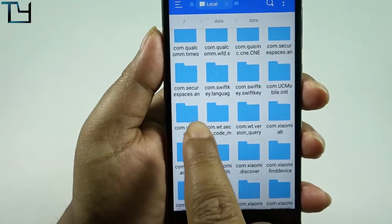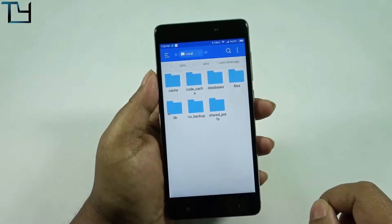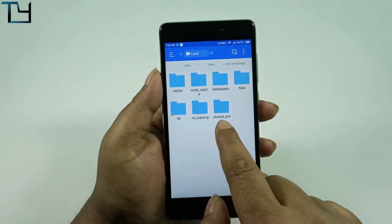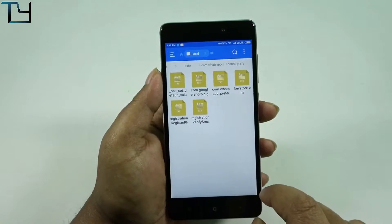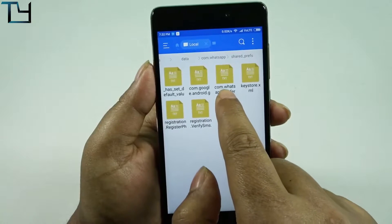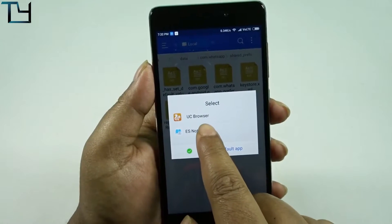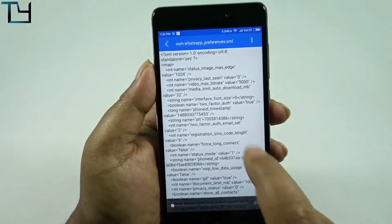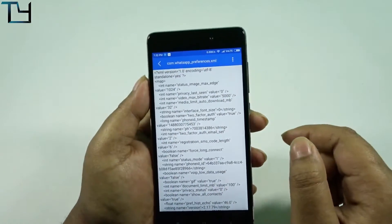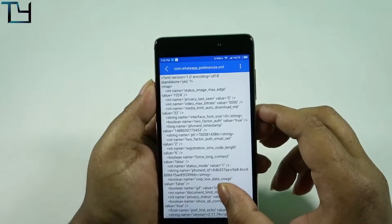Open the 'com.whatsapp' folder. Inside you get seven folders, and one of them is 'shared_preferences' — that's the important last folder. Inside it, you'll find a few text files. Look for 'com.whatsapp_preferences.xml'. We are using the ES Note Editor to open it. It's an XML file, which means it stores all the data and settings for the app.